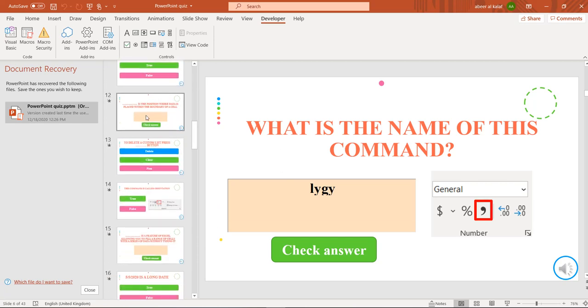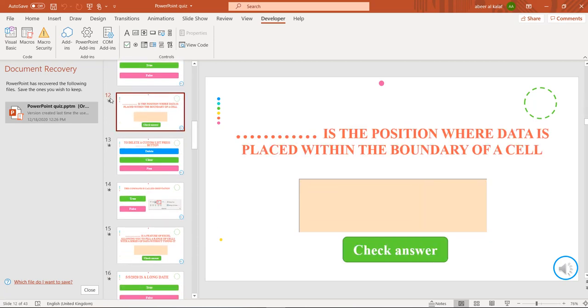But if they change—for example, if this is not slide 12 but slide 20—you have to change something in the code.